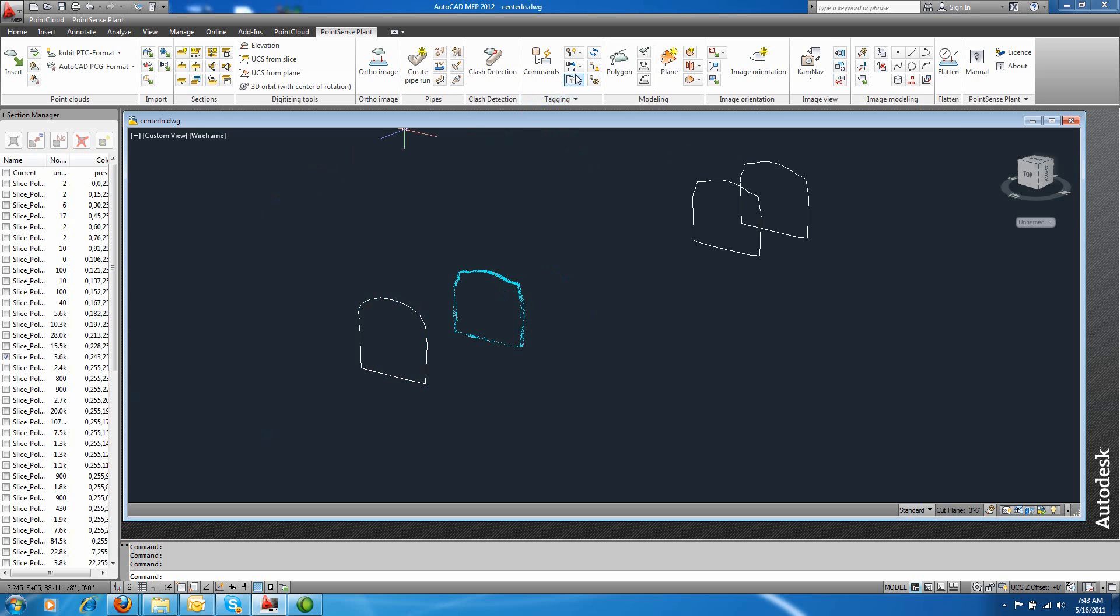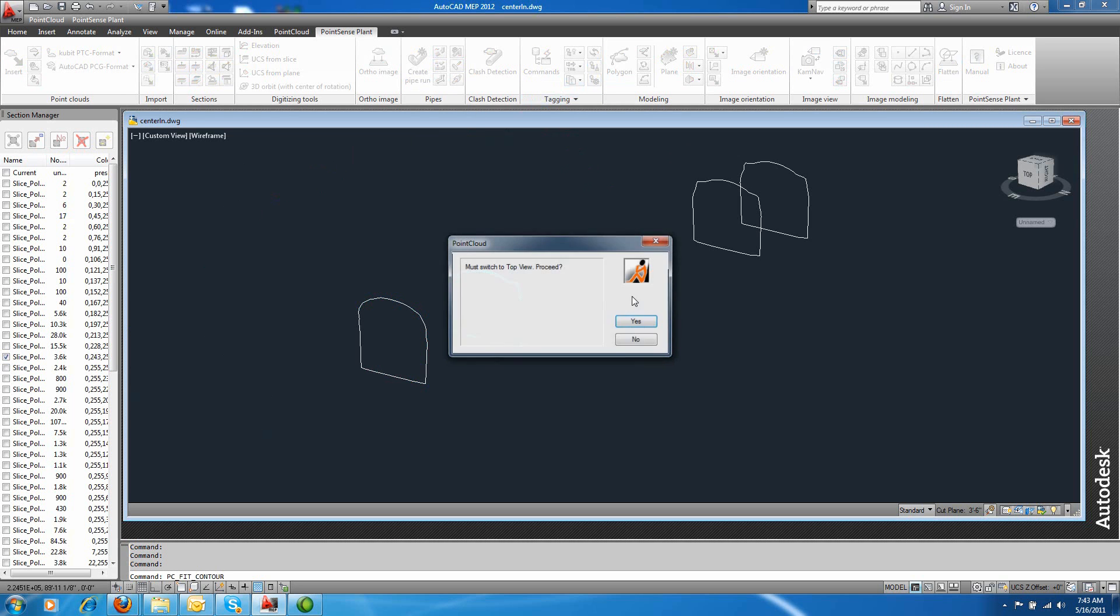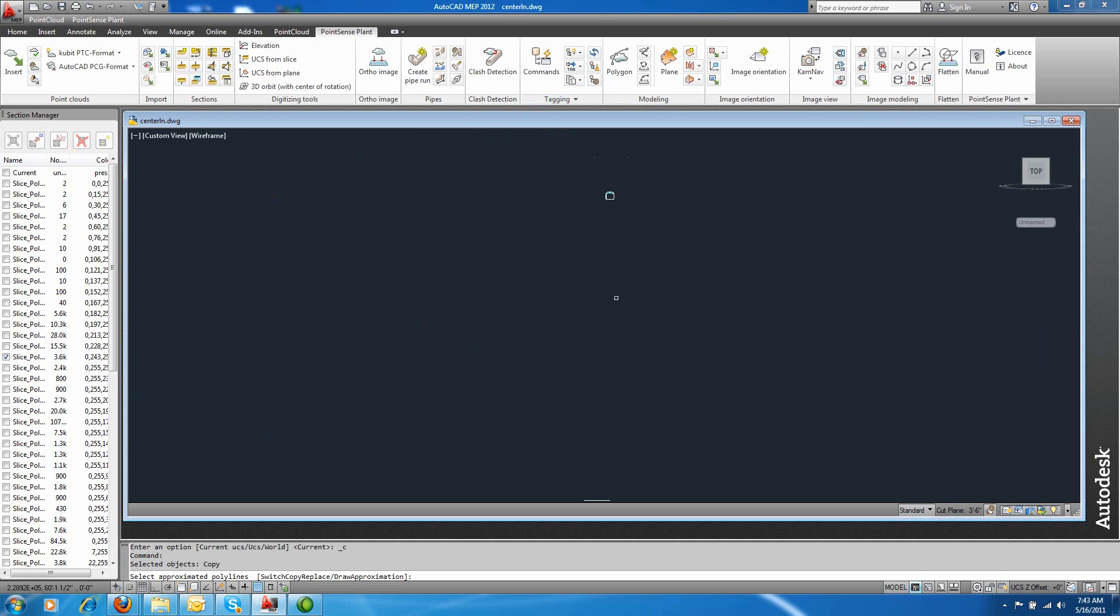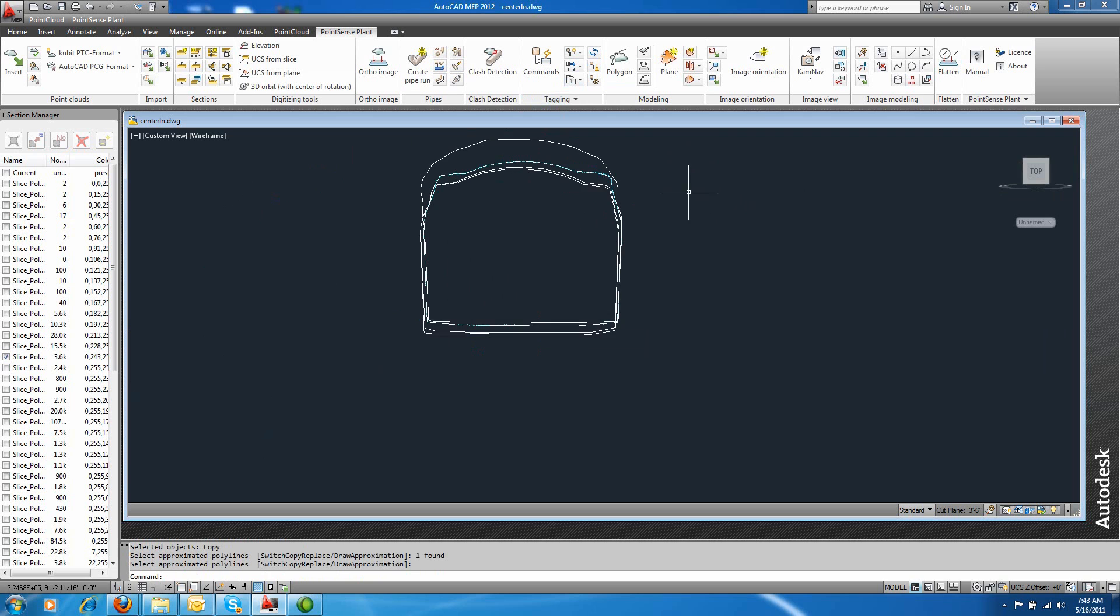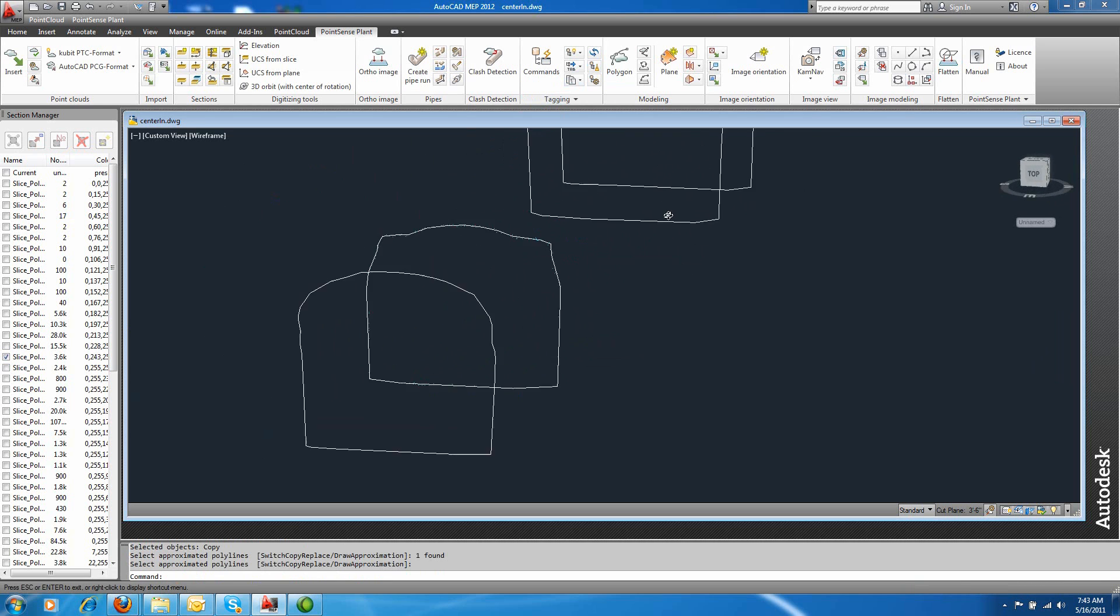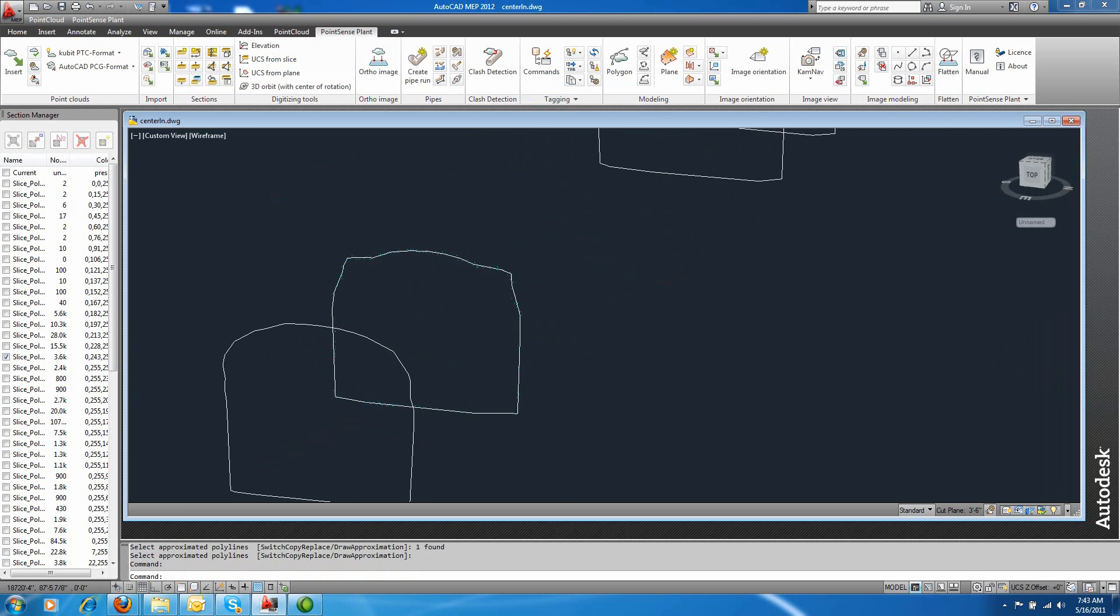And we'll do one more here. And enter. And fits very well.